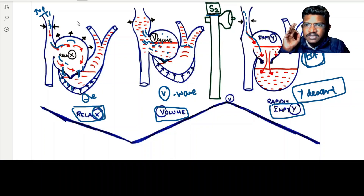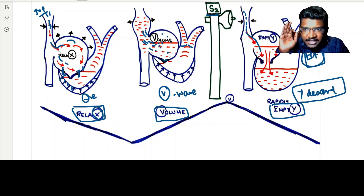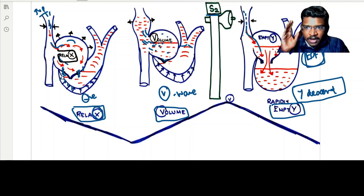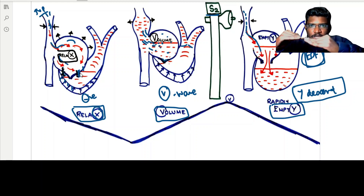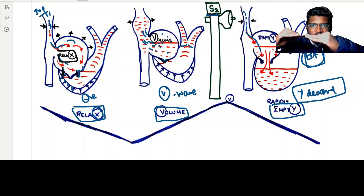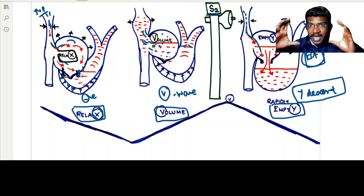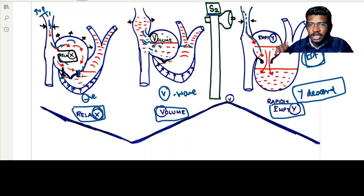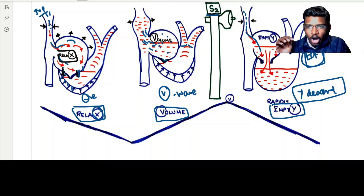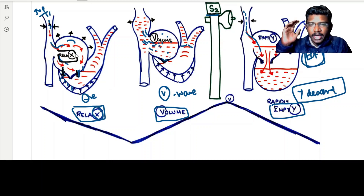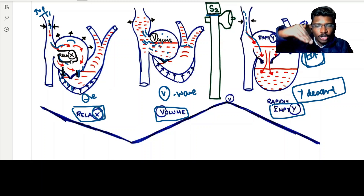What was the normal X descent mechanism we were speaking of? It is due to atrial relaxation. At the same time, the ventricle was contracting vigorously and pulling the floor of the right atrium downwards, making a more spacious, relaxing atrium. So all the blood in the jugular vein comes into the atrium, and X descent pressure falls.